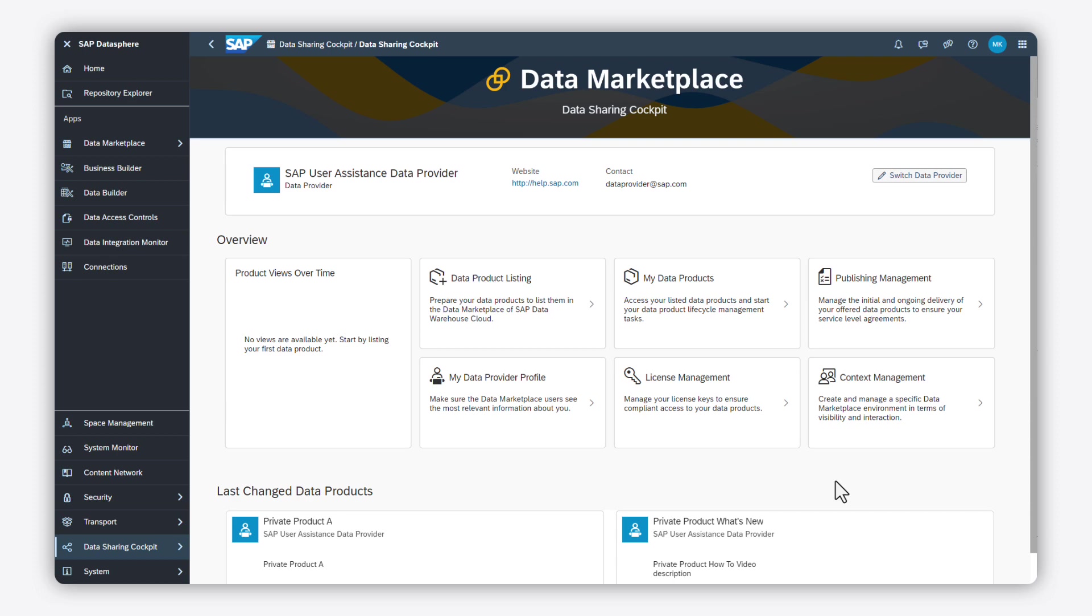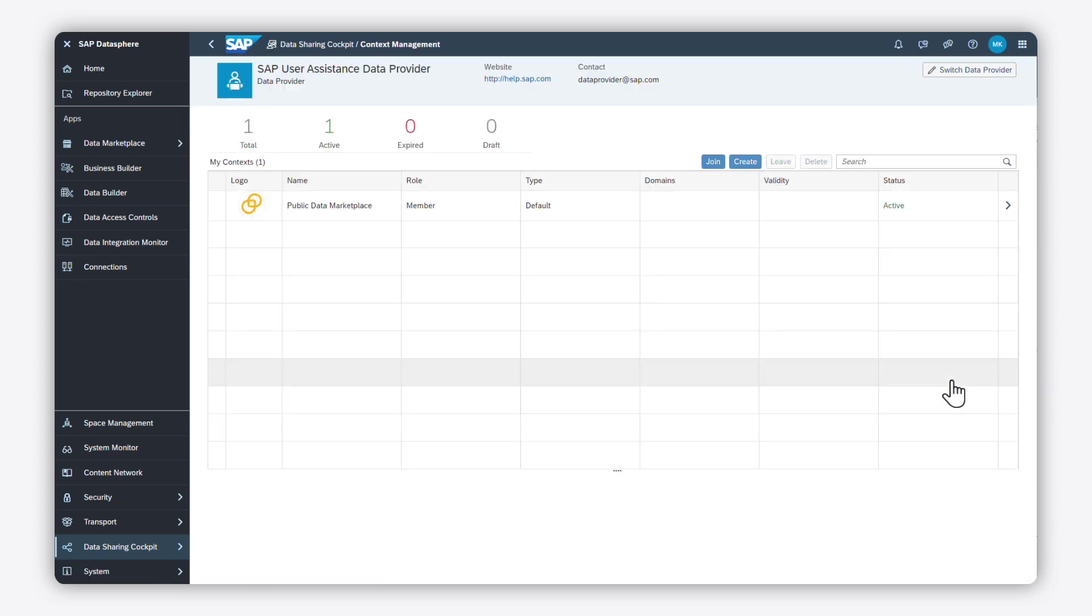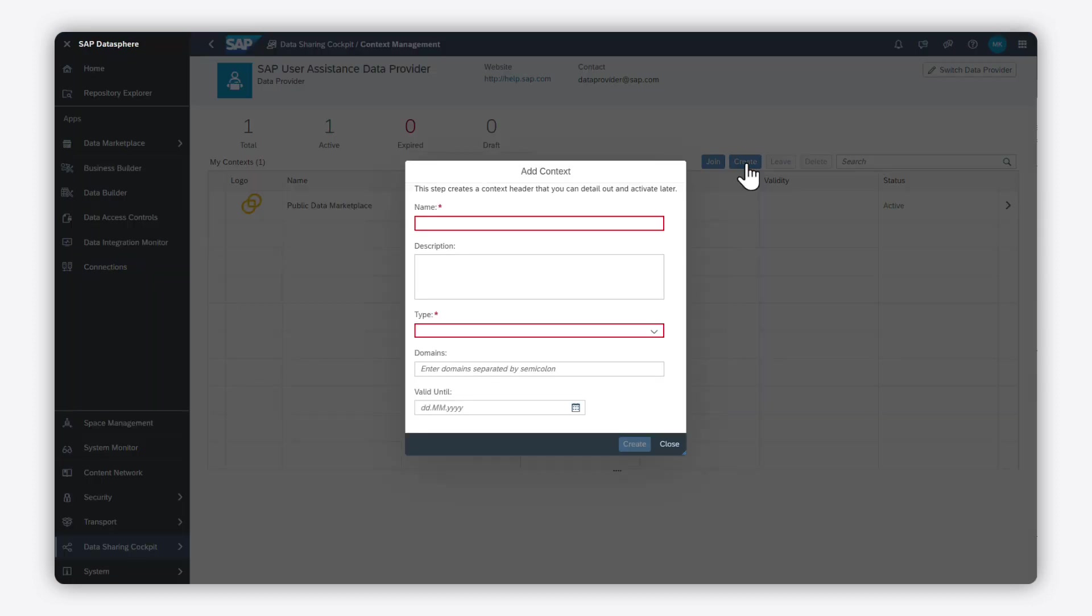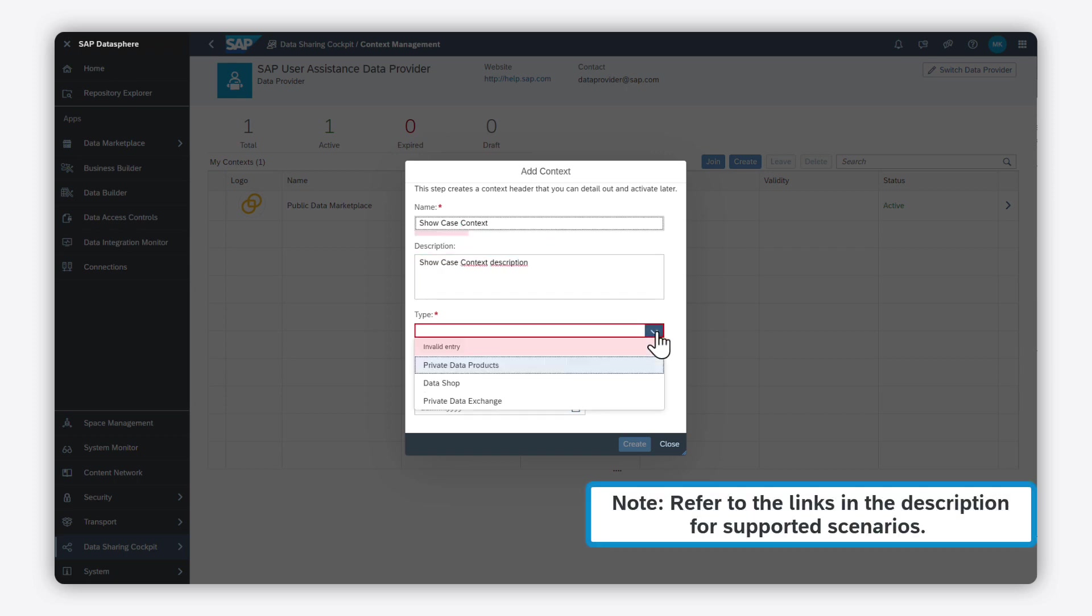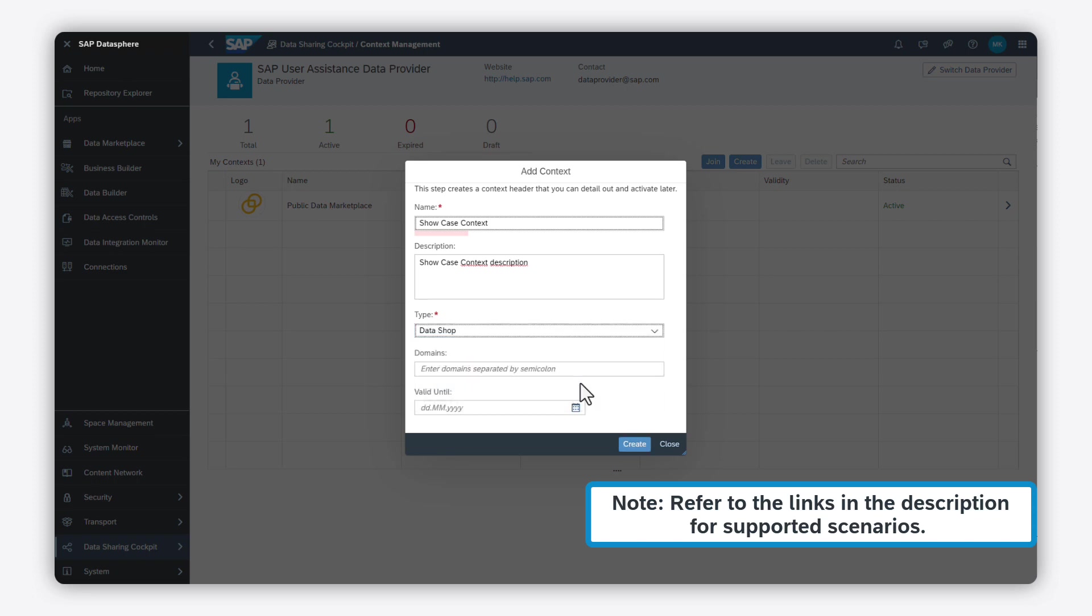Before you can start private publishing, you have to create a private context in the context management app. Click on create and enter the header information such as the context name, the type of context, among other settings. For our scenario, we choose the type data shop. With this option, you are the only data provider in this context to publish data products for your consumers.